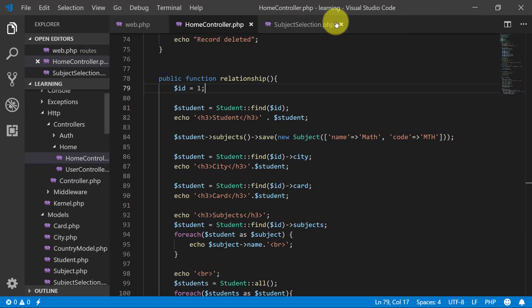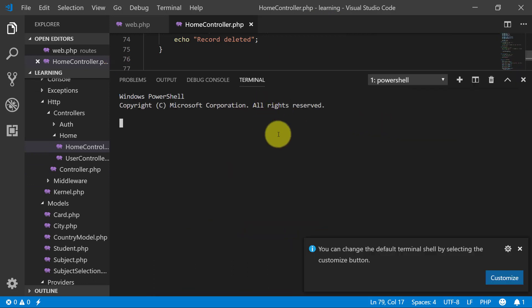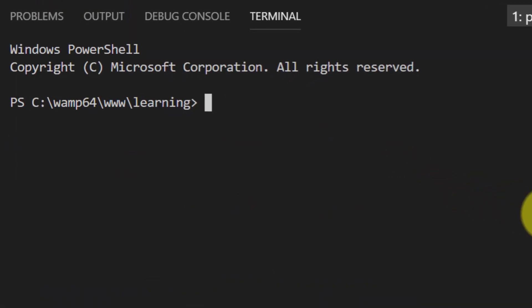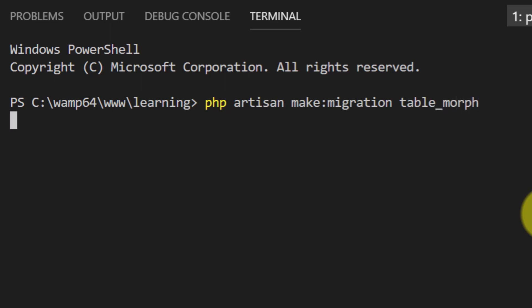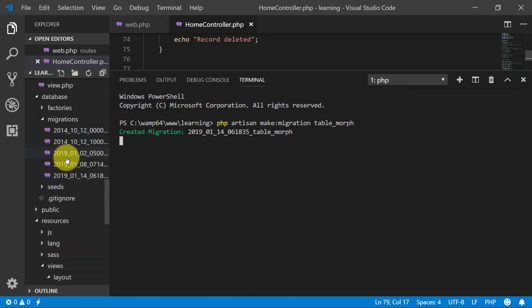So let's close all of our files and create a migration table. It created a migration table for us. Let's close the terminal.